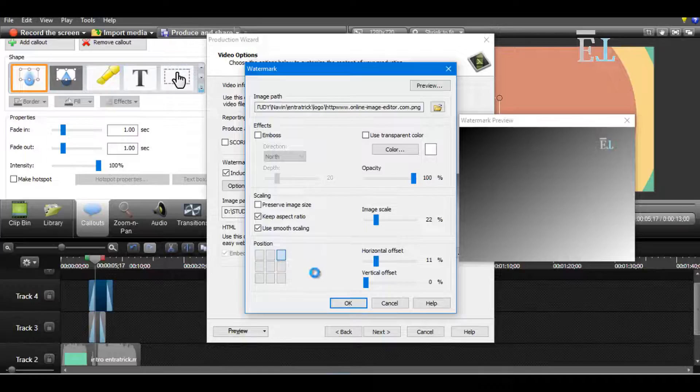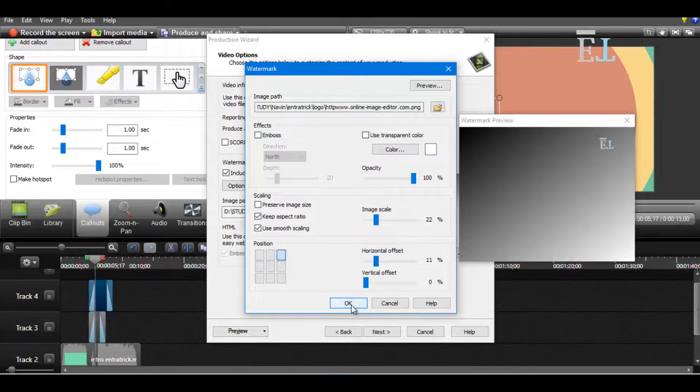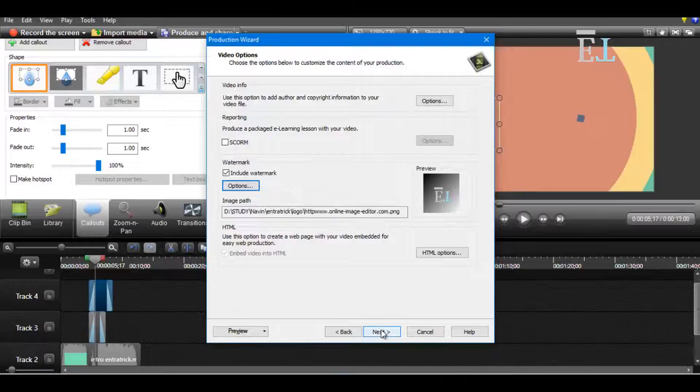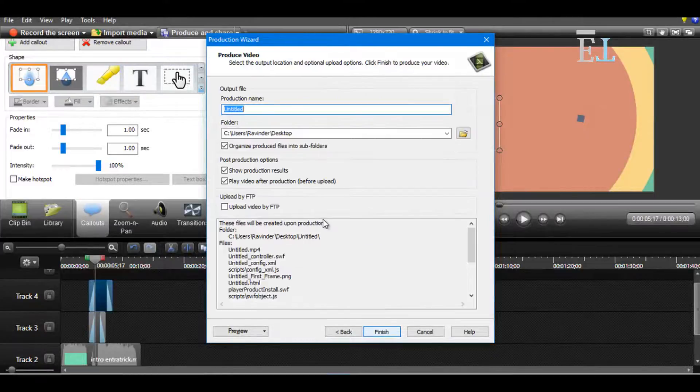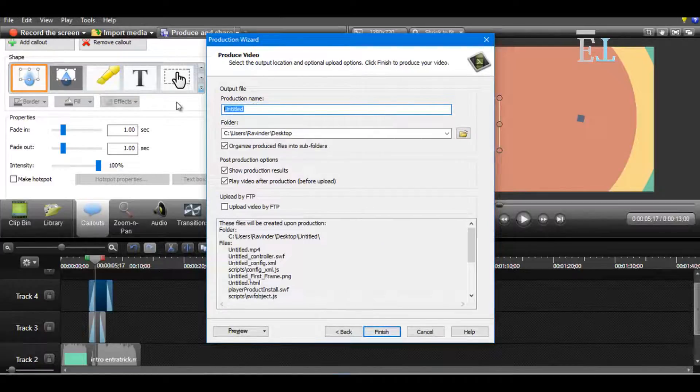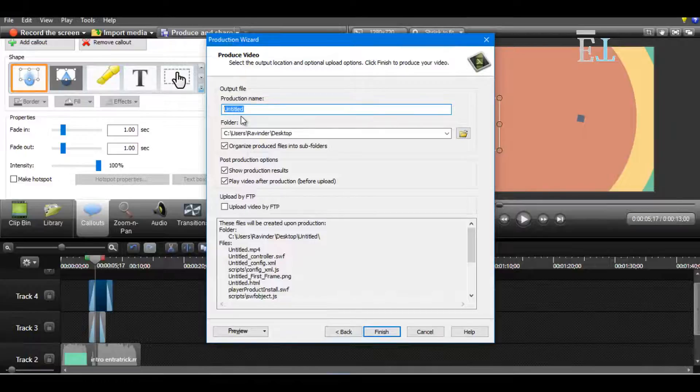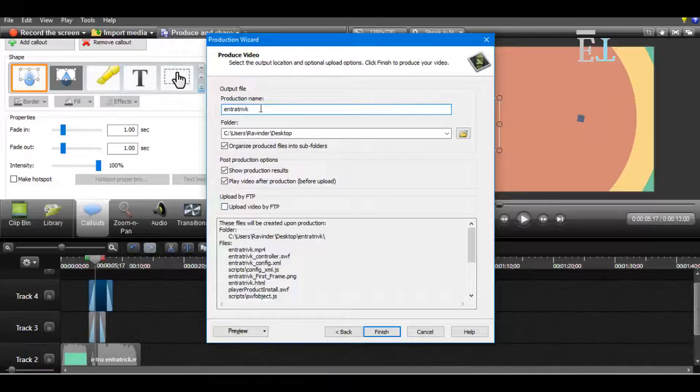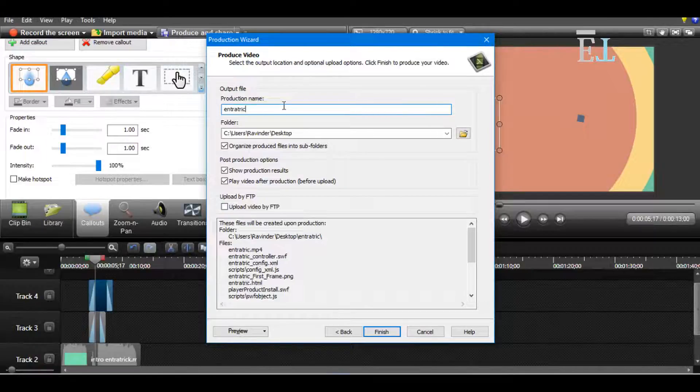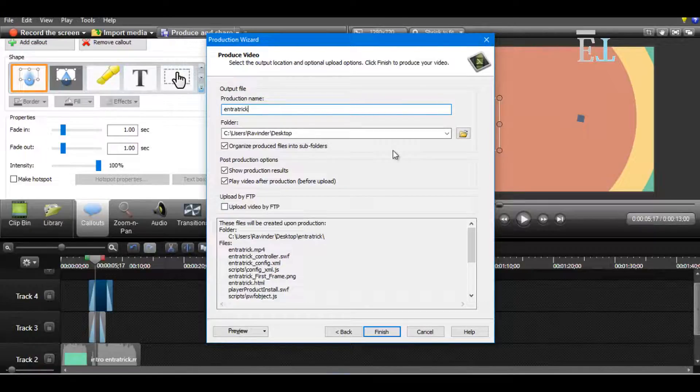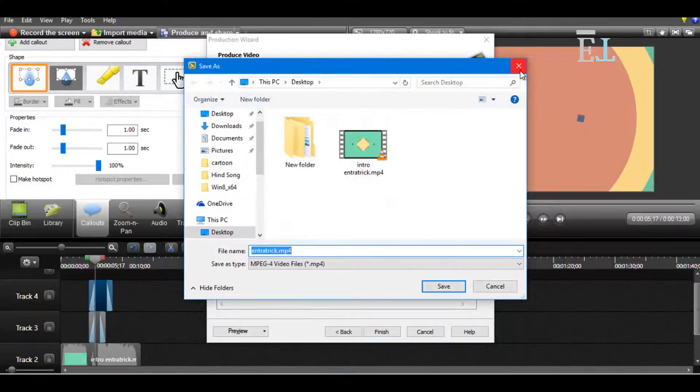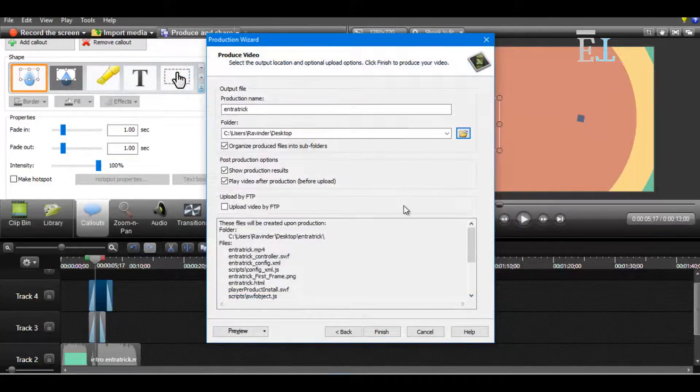Next, you have to name your production. So I type Entratrick. Now you have to choose the destination where you want to save this file.